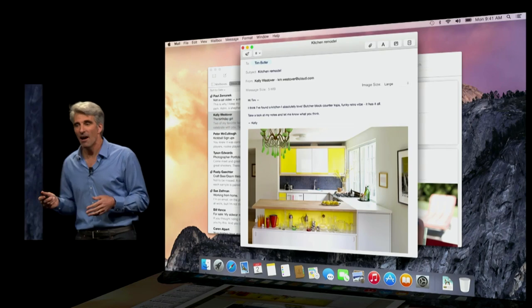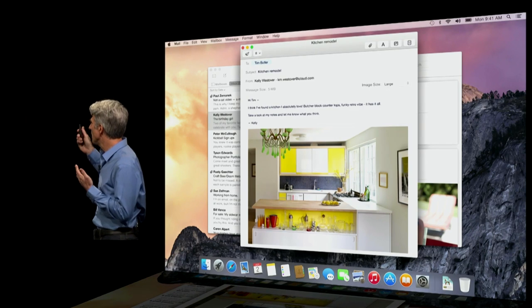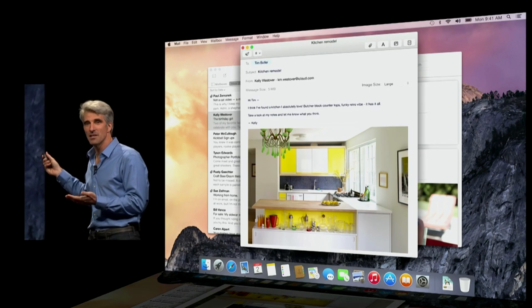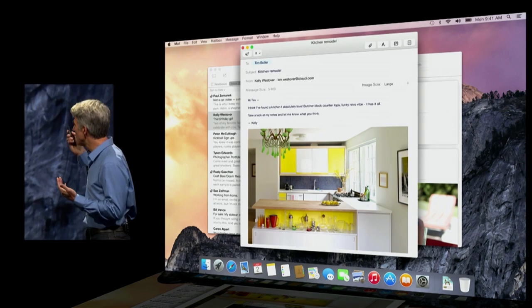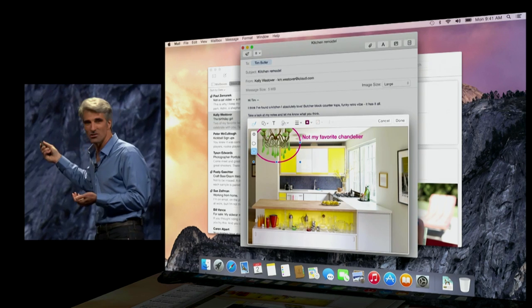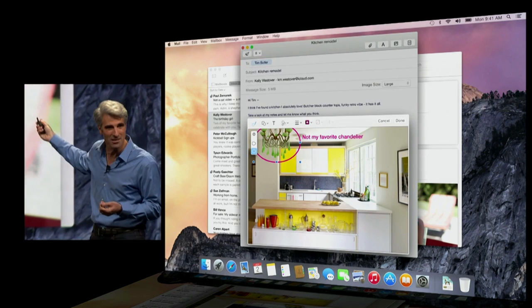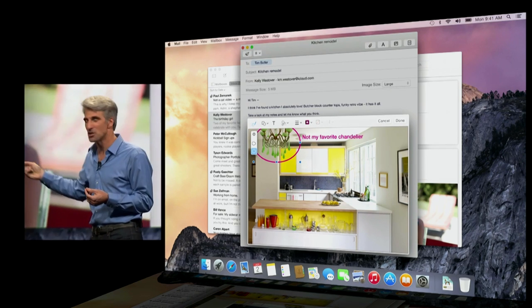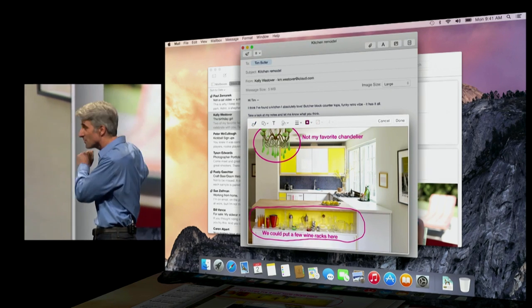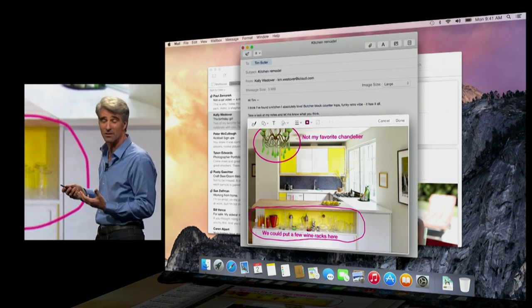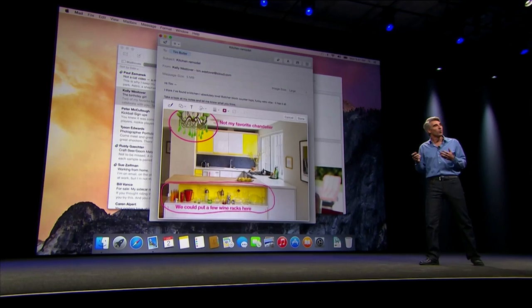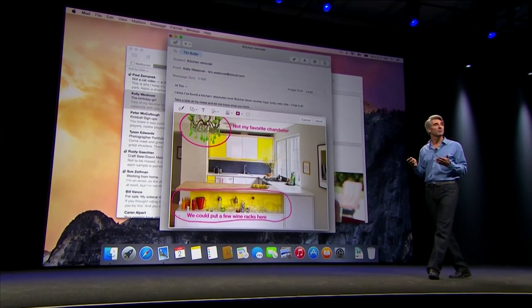Next, markup. Have you ever been working on an email message and you realize that if you could just circle something or write something on the message, maybe doodle a little something, you could get your point across so much more clearly? Well, now with markup, you can.